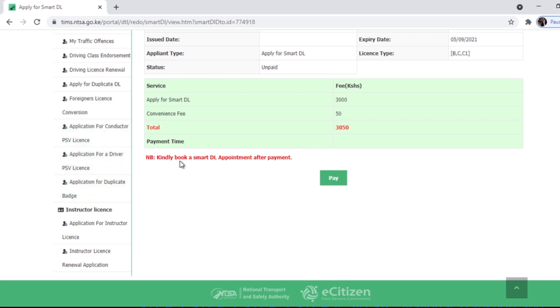About PSVs. Now the smart DL is 3000, convenience fee is 50 bob, so a total is 3050. You can click pay.